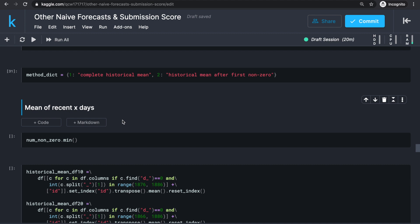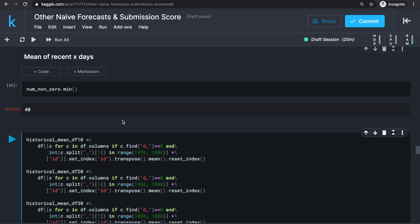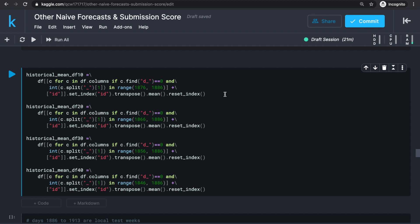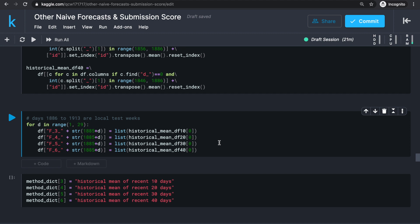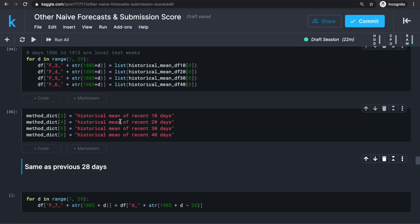On to the next method. Instead of taking the mean from all of history, we care about recency and just want to take the average across the latest days leading up to the first forecast day. The series with the minimum number of non-zero entries is 40, so if we don't average more than 40 days we won't have to worry about leading zeros. We create data frames taking averages over different time ranges — each ending right before the first prediction day and going back 10, 20, 30, and 40 days respectively. These forecasts are identified by F_3, F_4, F_5, and F_6, and we update our method dictionary.